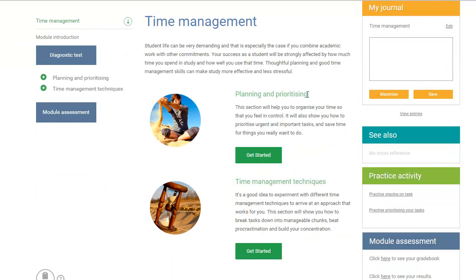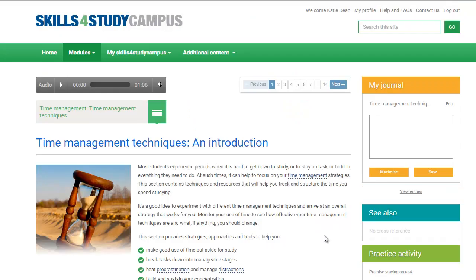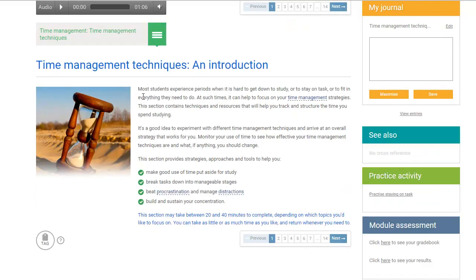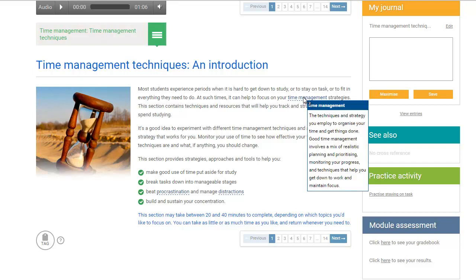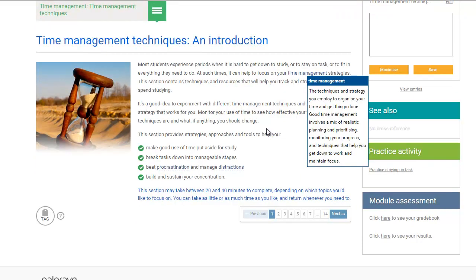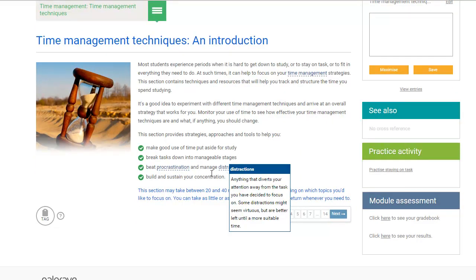Once you've selected the relevant section, each subtopic contains an introduction and explains which skills you'll develop by working through it, as well as approximately how long it will take to complete. Definitions for keywords are provided throughout the site — just hover over words marked in blue to learn more about what they mean.